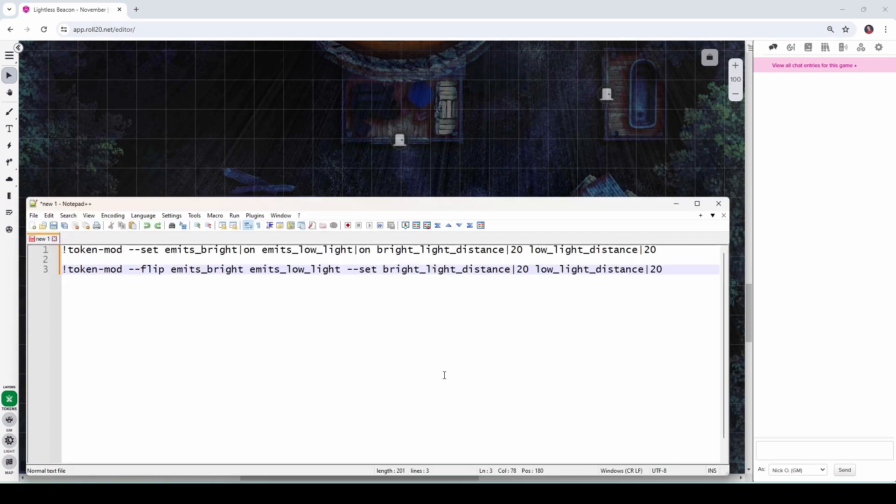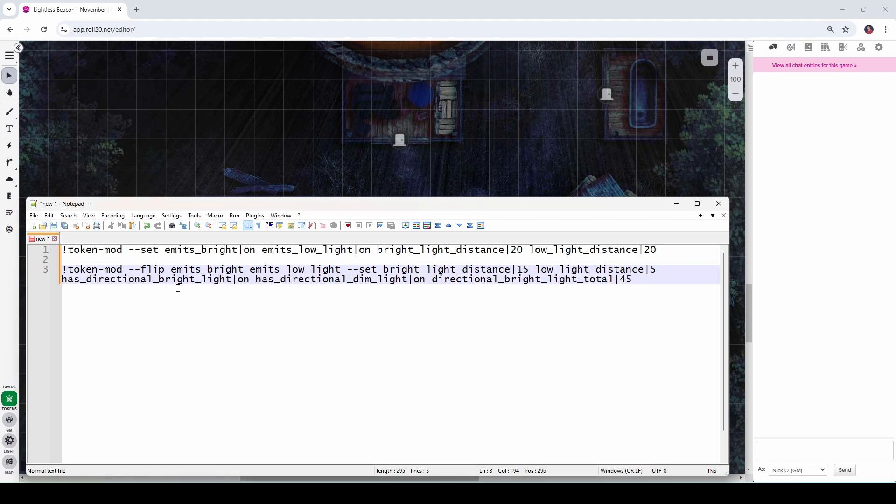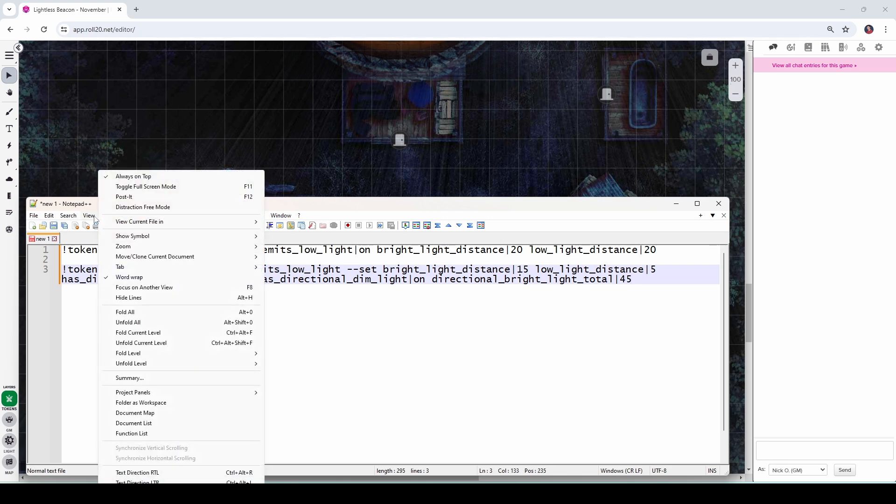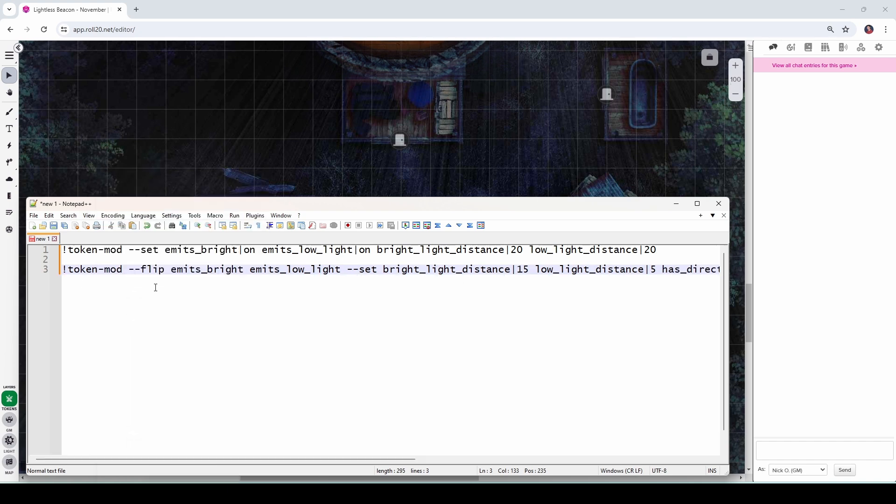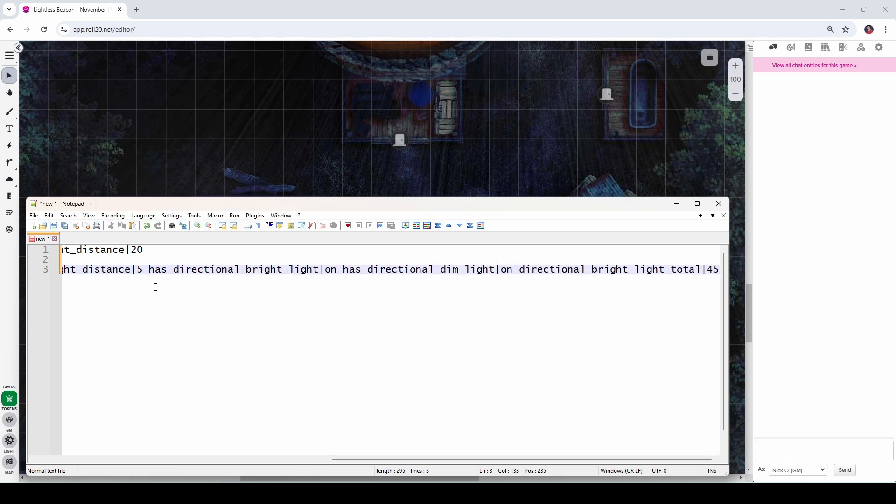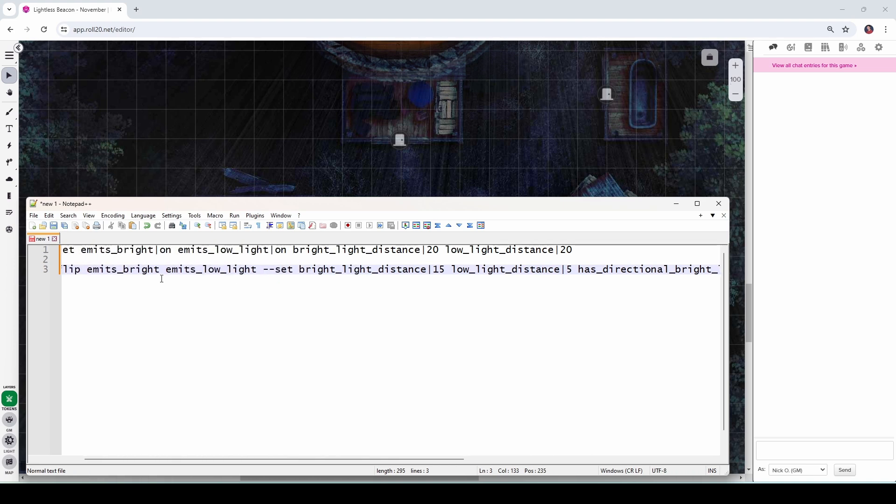All right. So let's bring back our code. And the first thing we're going to change are the distances for the bright and low light. So I'll make that 15 and 5 again. And of course, you can change these to whatever values you think would be appropriate for a flashlight of that time period. Now what we need to do is add in the directional light stuff. And so for that, we're going to add in the following to the end of the command here. So in the set section, I'm going to put in the following. We have has directional bright light and that's on has directional dim light, which is also on and then directional bright light total is 45. So these are the exact same settings that we had in the token settings. And just one thing to mention here, this is all on a single line. I have word wrap enabled right now, but if I turn that off real quick, you'll see that all of that command is on one single line. So make sure that you do that. Otherwise this will not work.